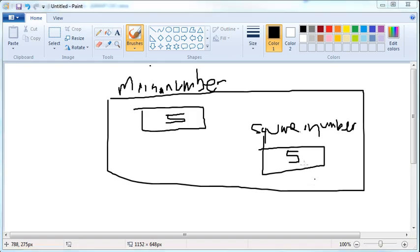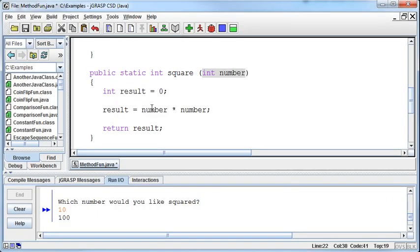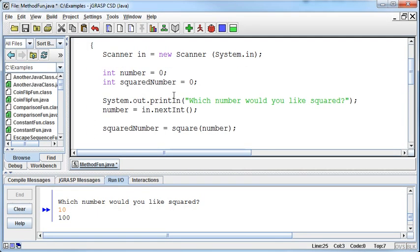At the time we hit this int number in the method declaration when the method is called, then a new integer is created called number for the square method. And what goes into it is a five as well. And then it runs the calculation based on that. But what if up here I named it something other than number? What if I named it blah?